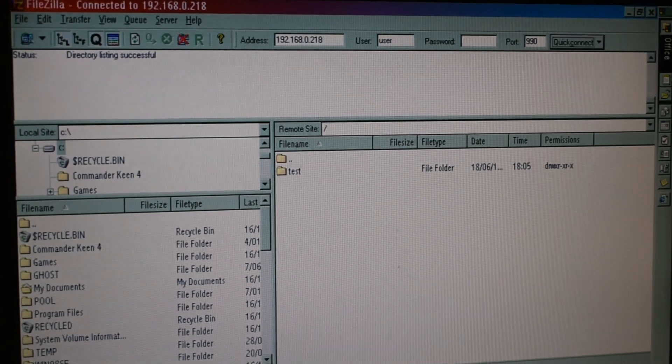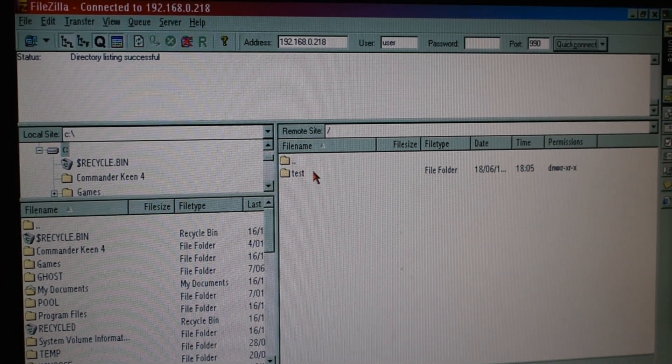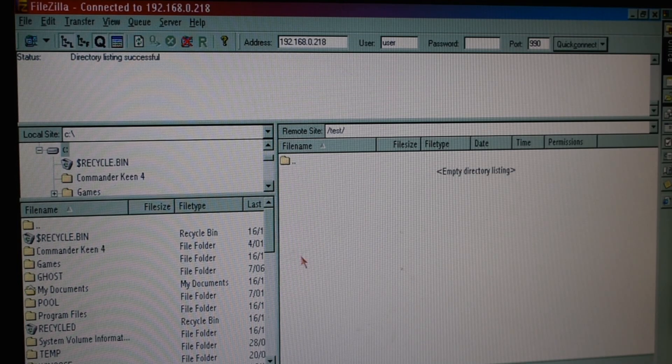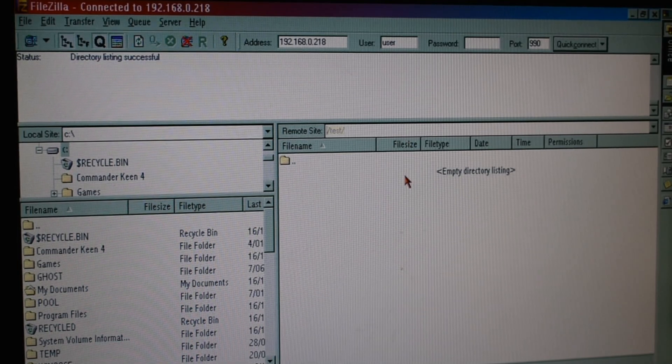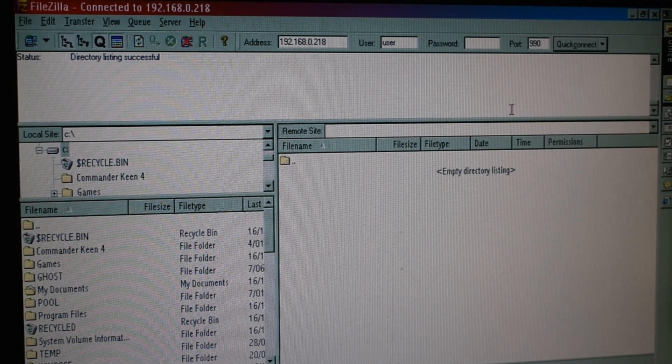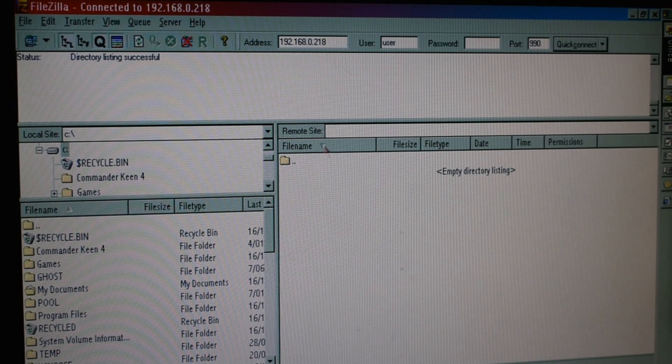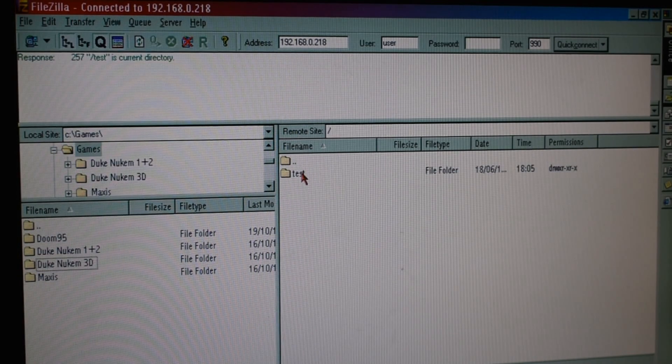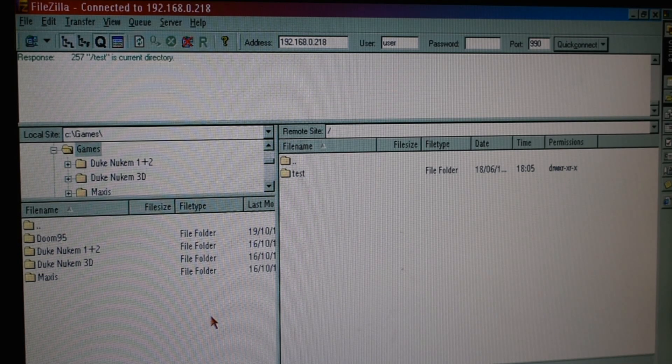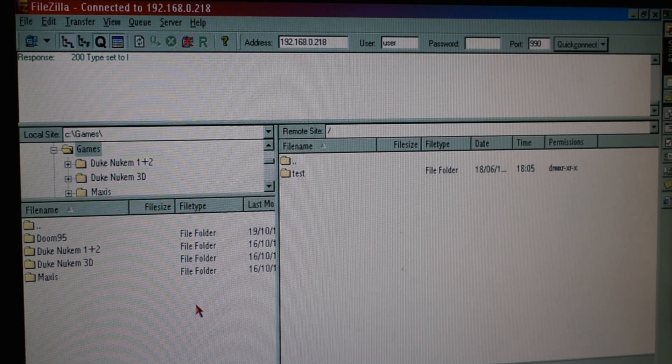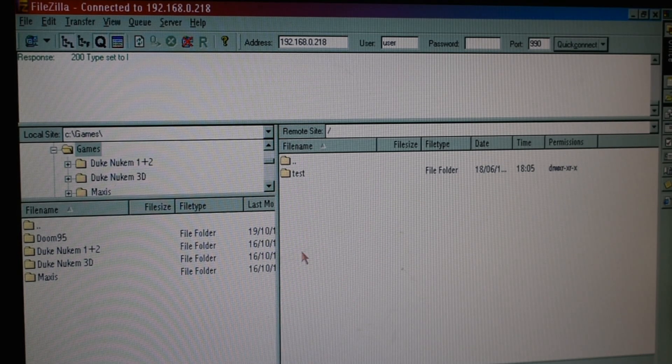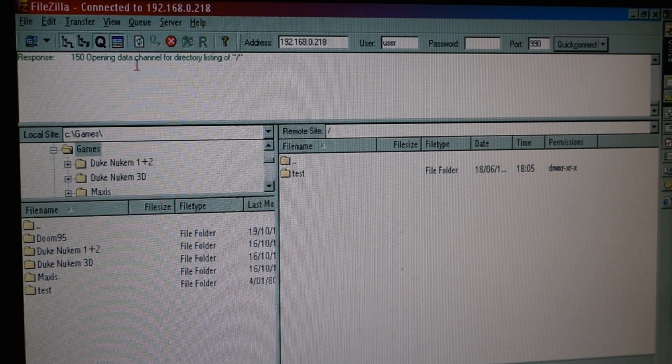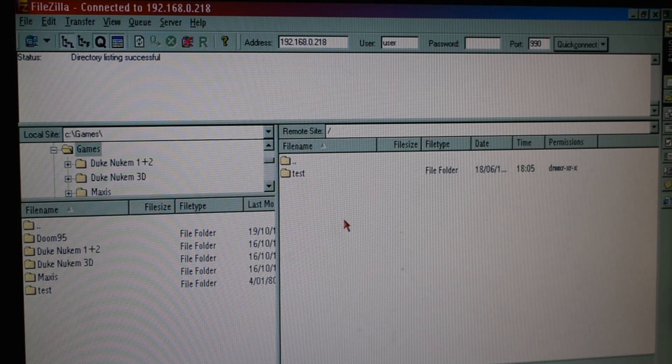You can see here in the remote site how I just have a test folder. This right here is our server folder on our main computer. All we have to do is put files that we want to transfer to the vintage machine in that server folder and then we can access them on the vintage machine. I'm just copying my test file over for a test. If we click refresh you can see the test folder is indeed on my computer. So the file transfer is working.